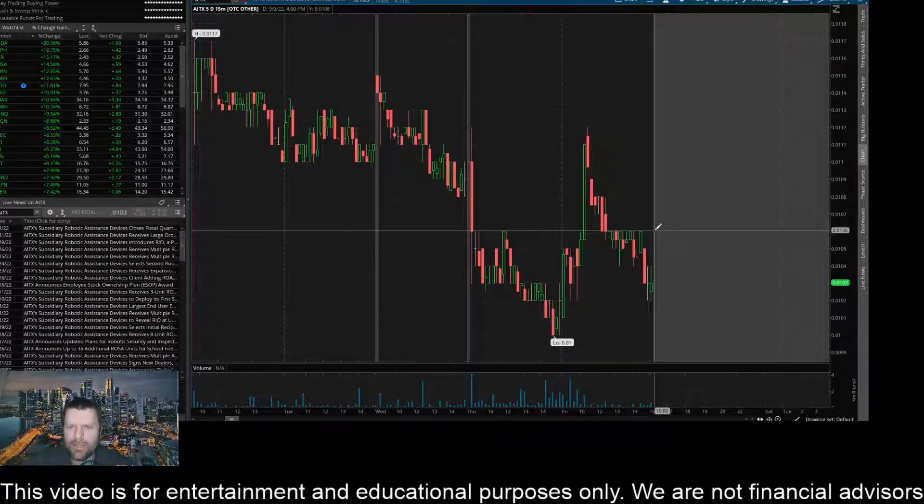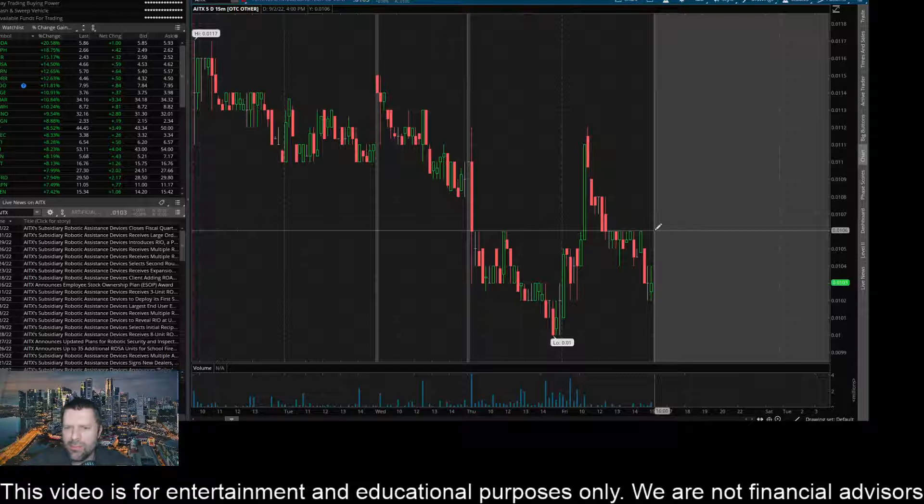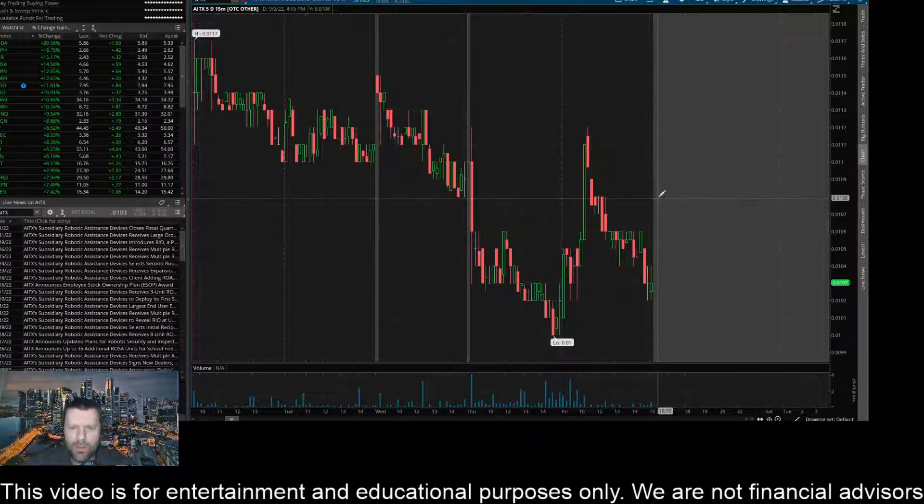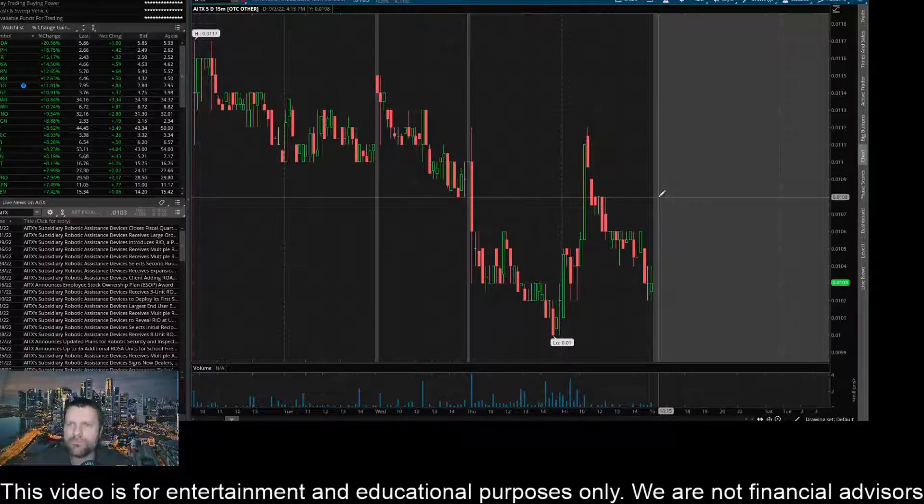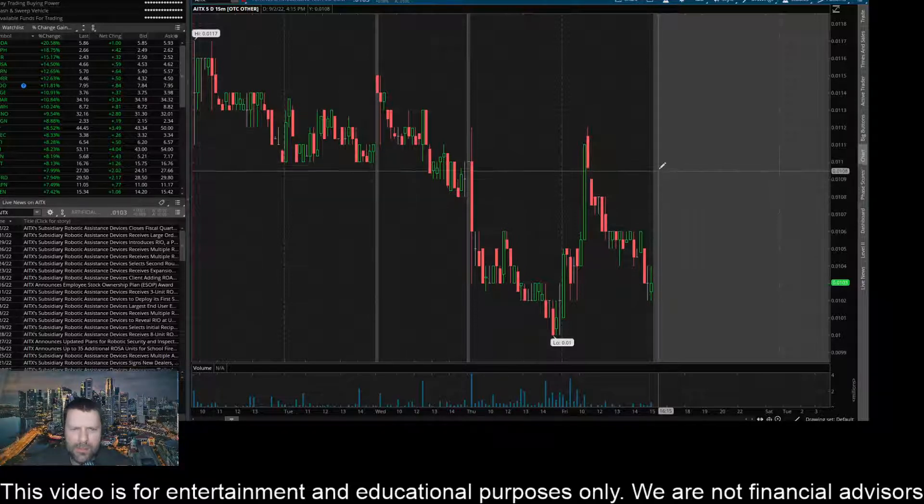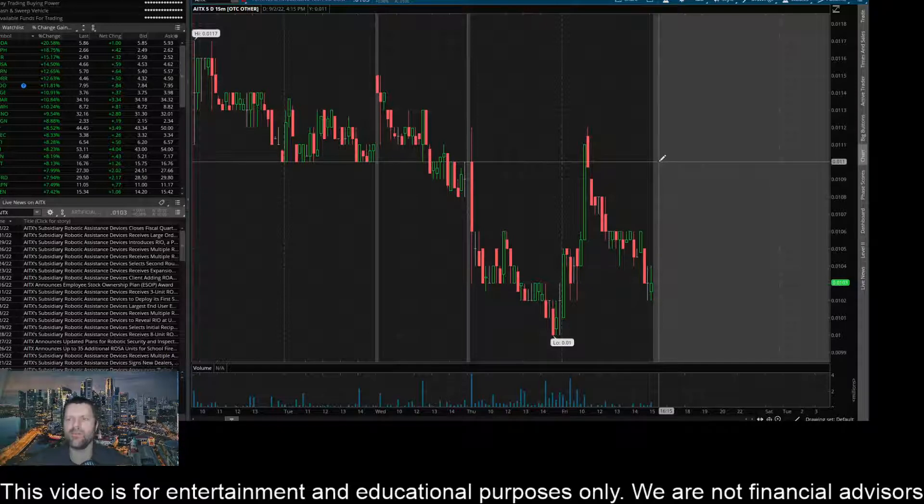I think if we can get a close above this 0.0106 level, it's coming up here to challenge 0.0108. And if we can close above that level on the 15-minute time frame, I'm expecting it to come up here and challenge this area of about 0.011.